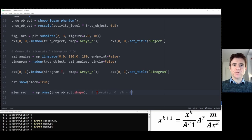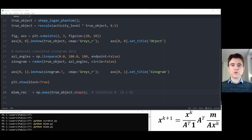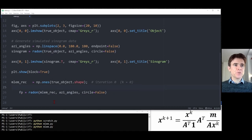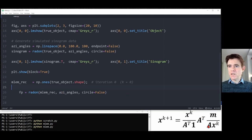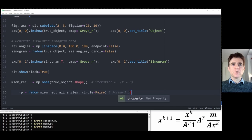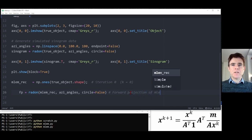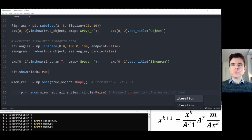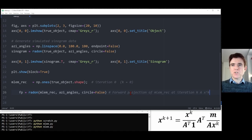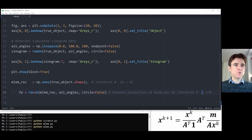In each iteration, we first forward project the reconstruction. I indent that because we'll be looping over it in a second. This is Ax^k — the forward projection of the MLEM reconstruction at iteration k, corresponding to Ax superscript k in the formula shown in the bottom right-hand corner. To implement this algorithm, we take the measured sinogram data and divide it by that forward projected image.